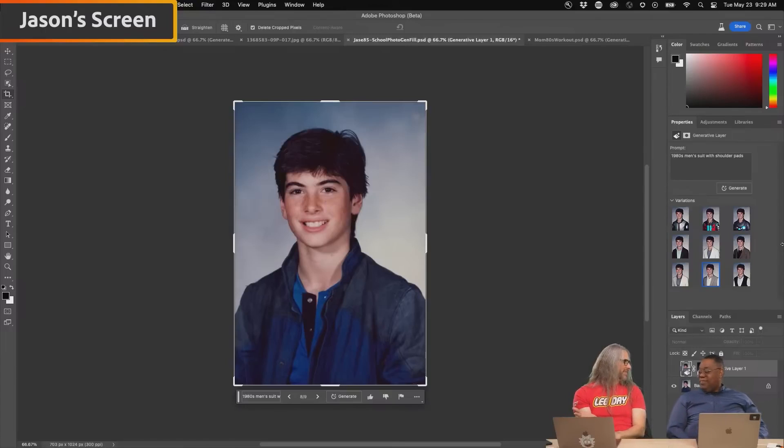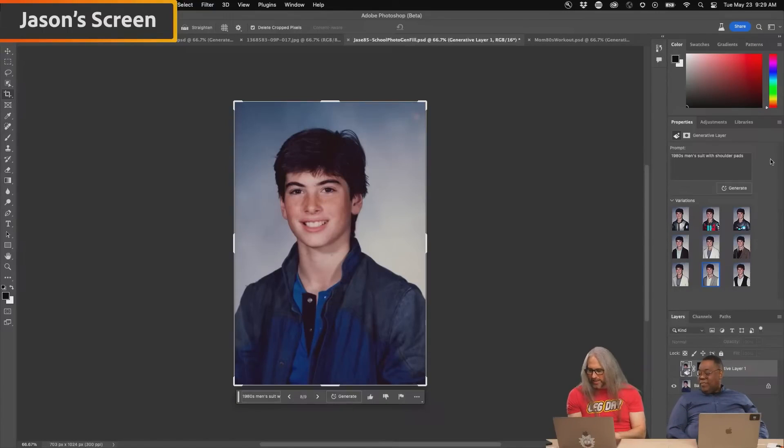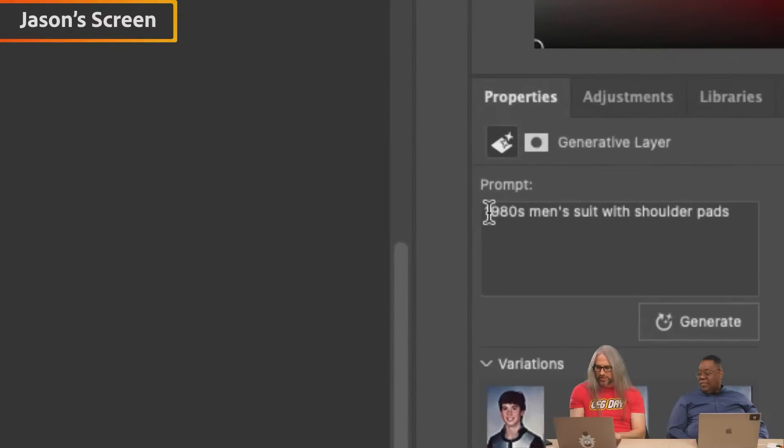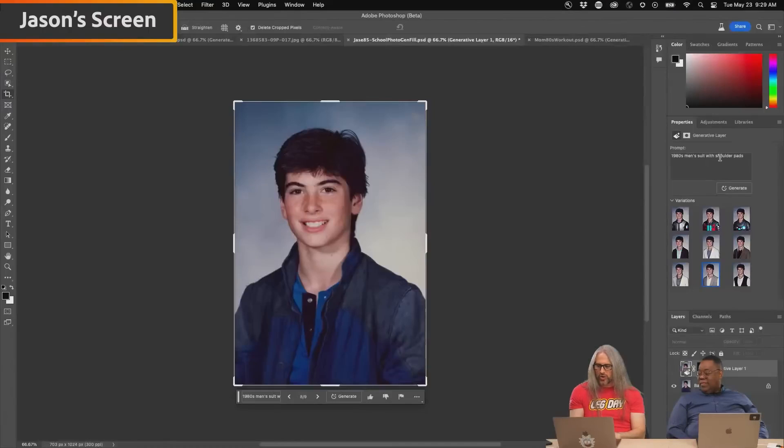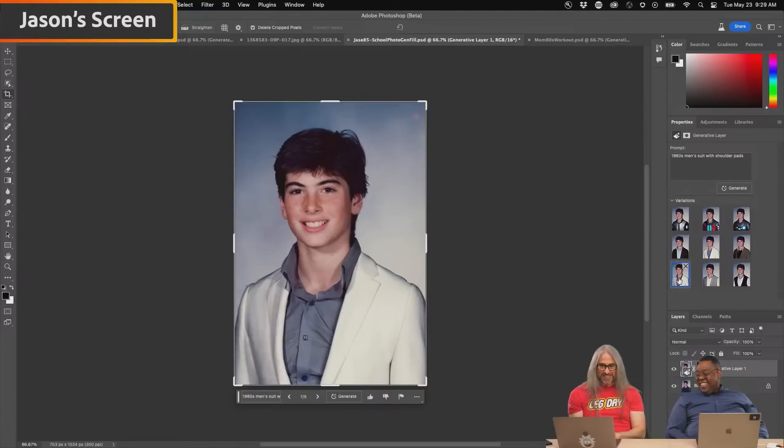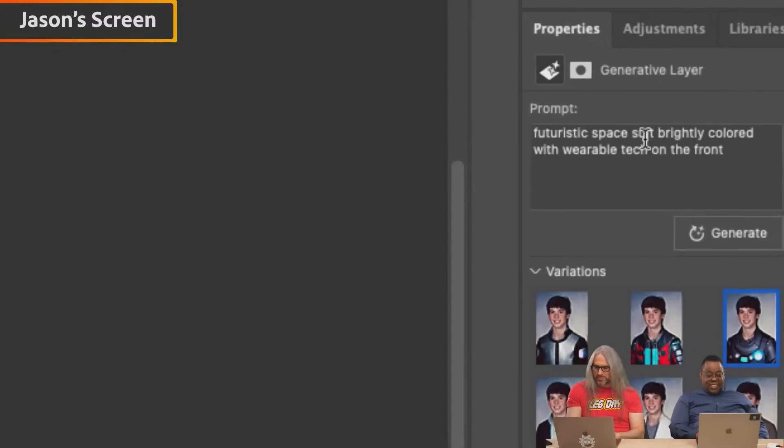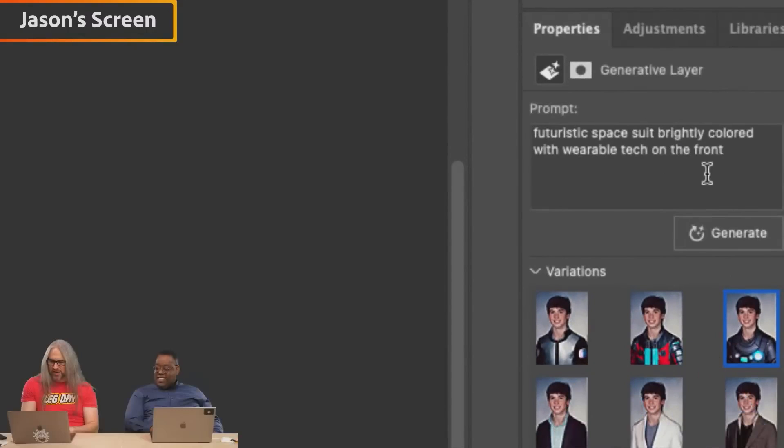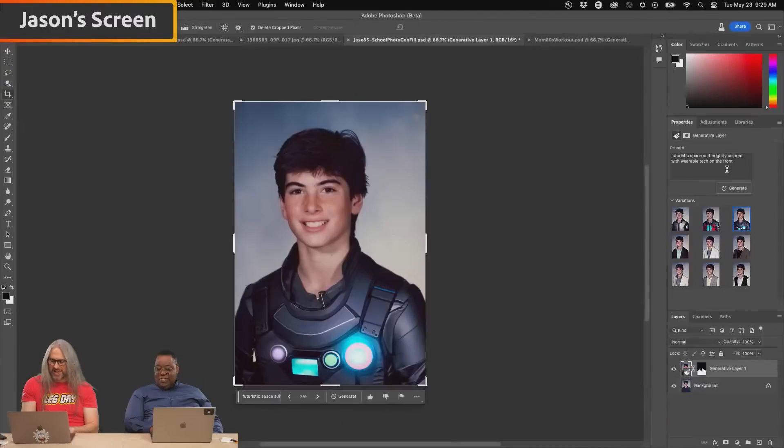I wanted to see what it would do for, you know, additional 80s men's suit with shoulder pads, kind of brought some of these. Looks nice. Futuristic space suit, brightly colored with wearable tech on front.